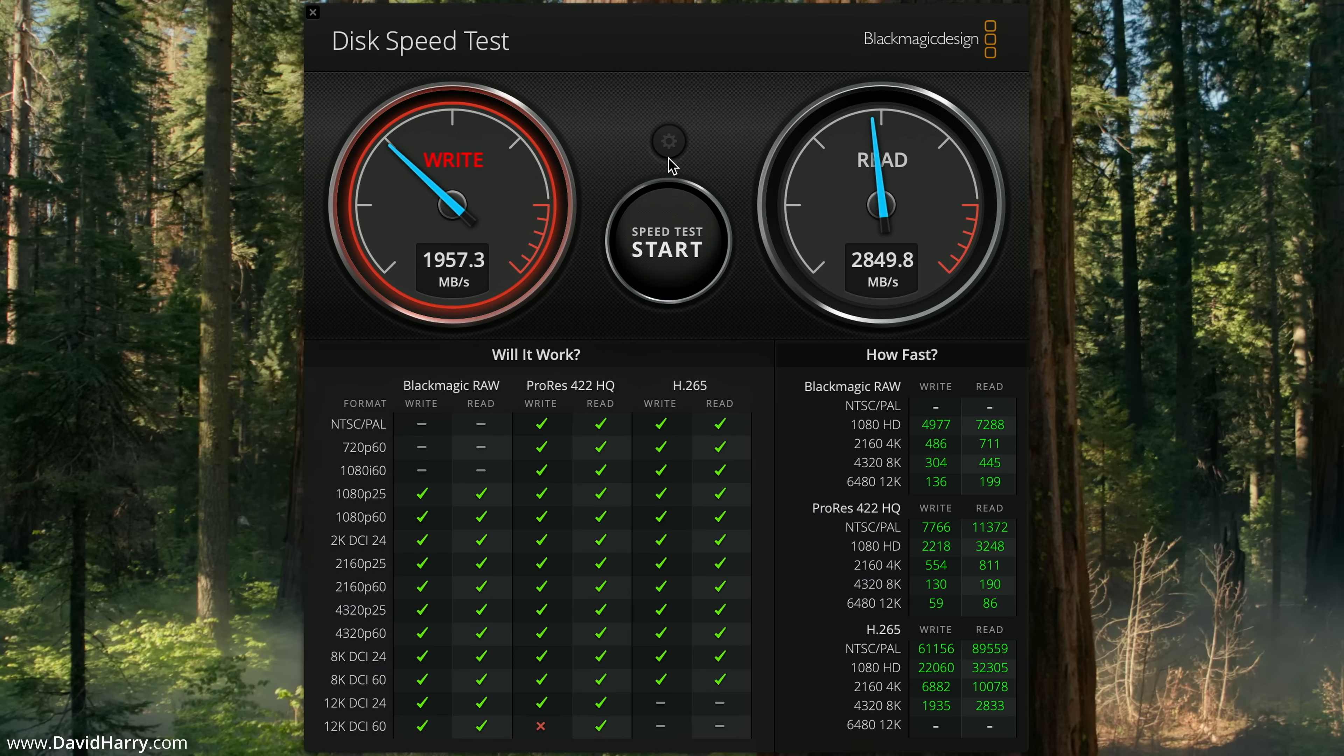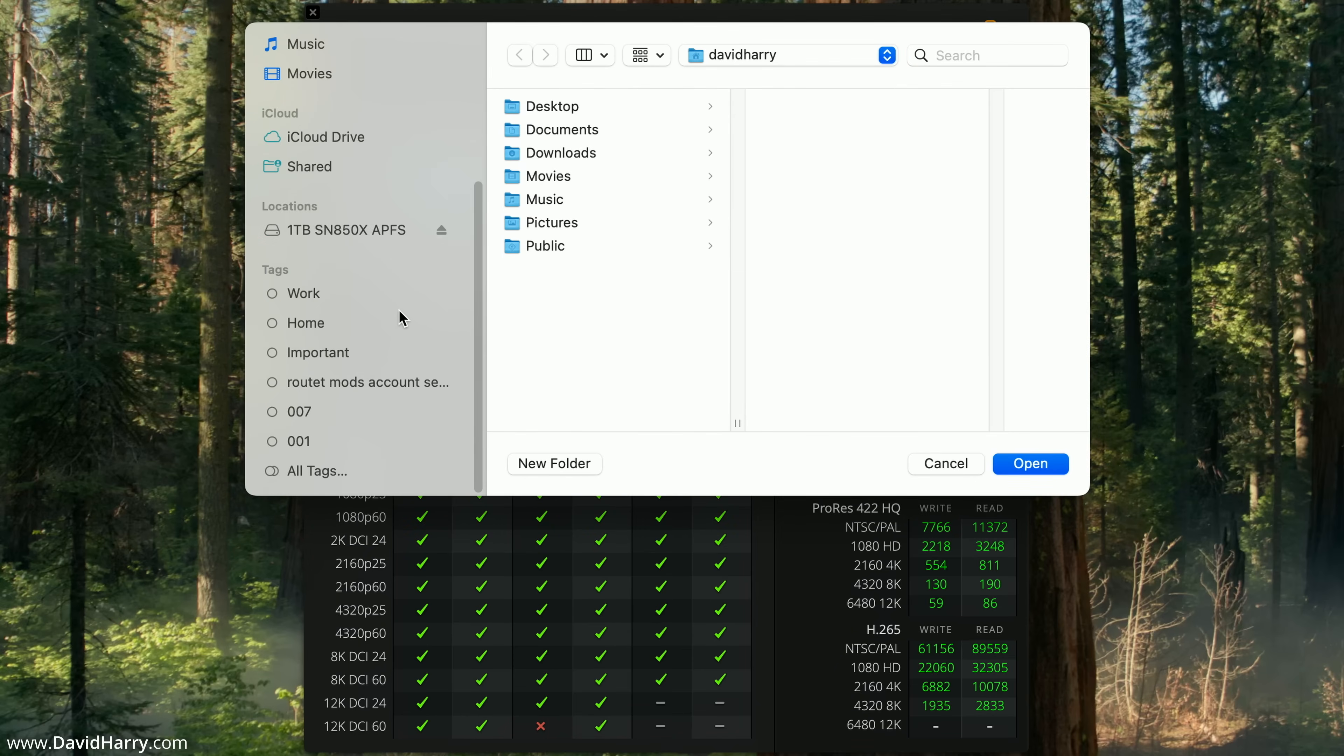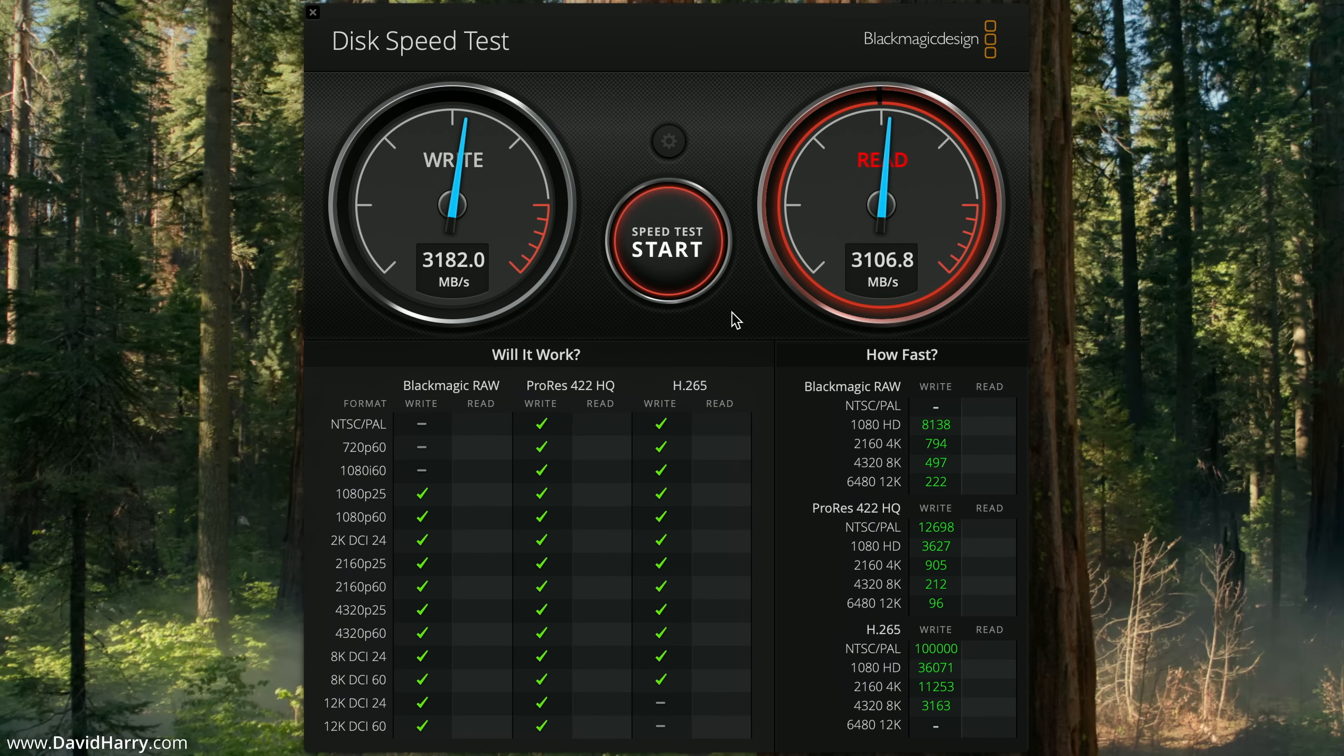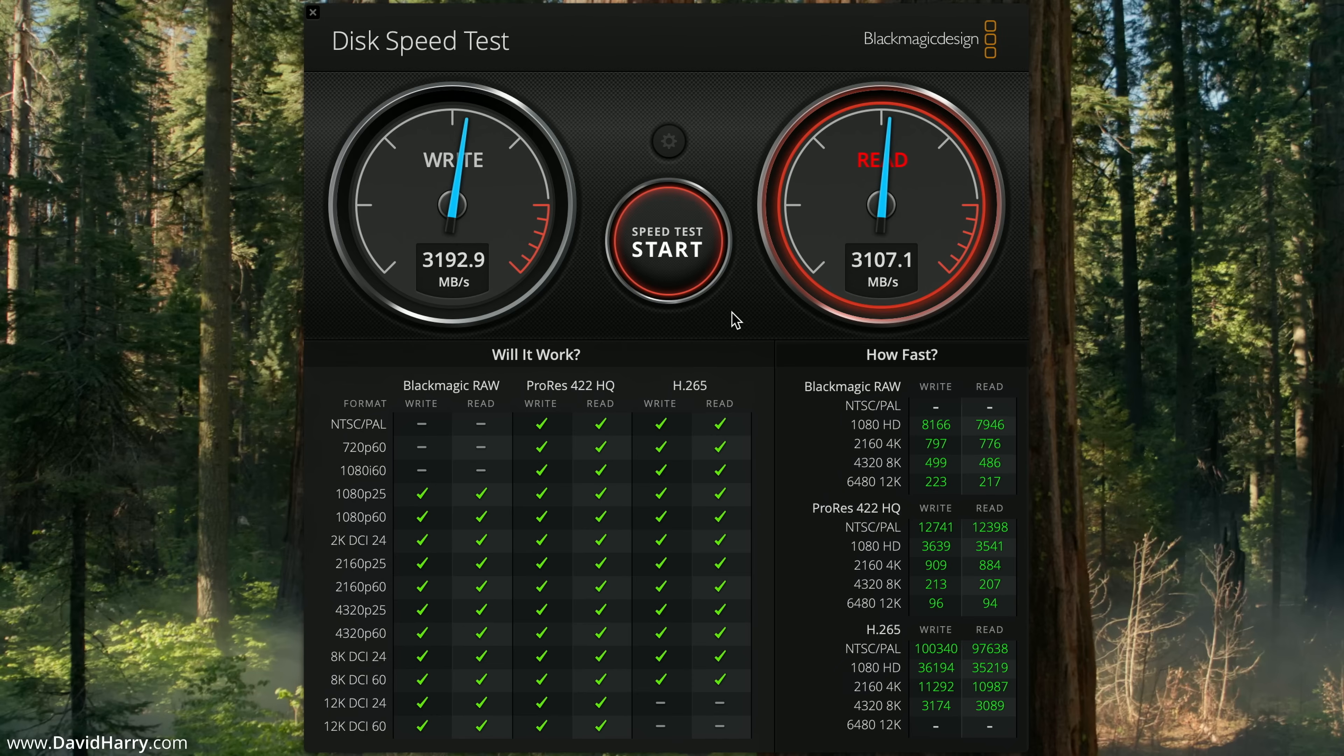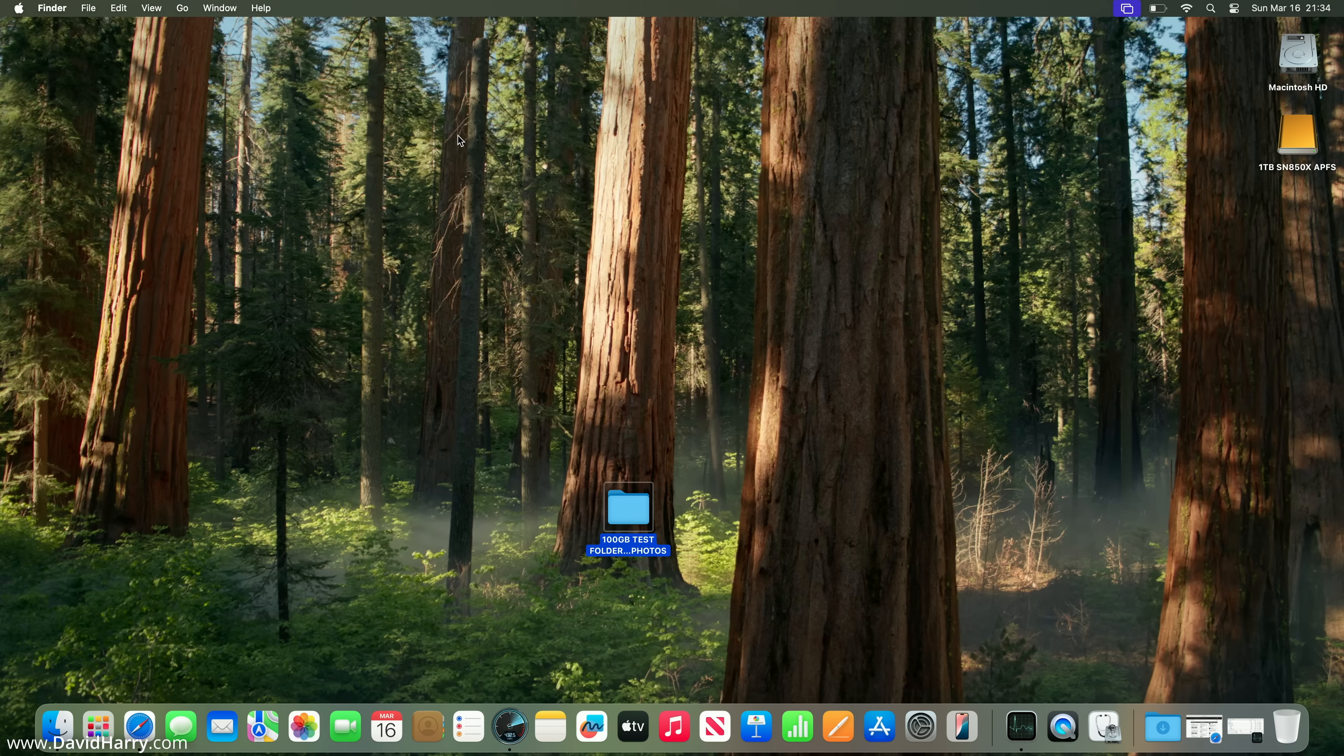If I stop that and go to the external storage, I'll run a quick test. As we're going to see, this is over 3000 megabytes per second write and over 3000 megabytes per second read. The external drive is substantially faster for both read and write compared to the internal drive. That's really important so we know the external SSD cannot be a bottleneck.